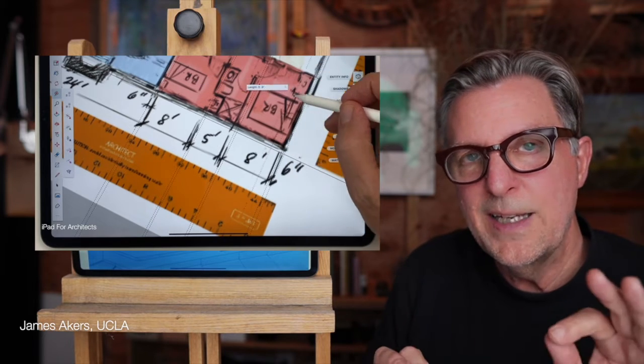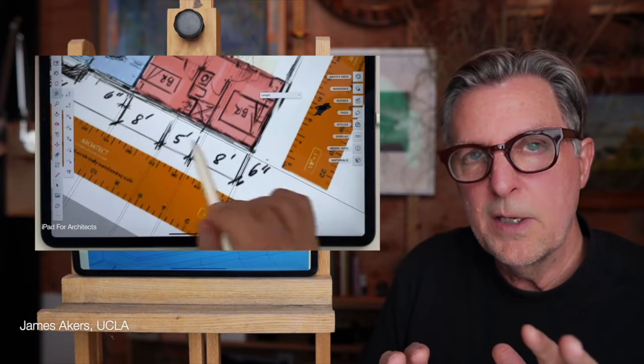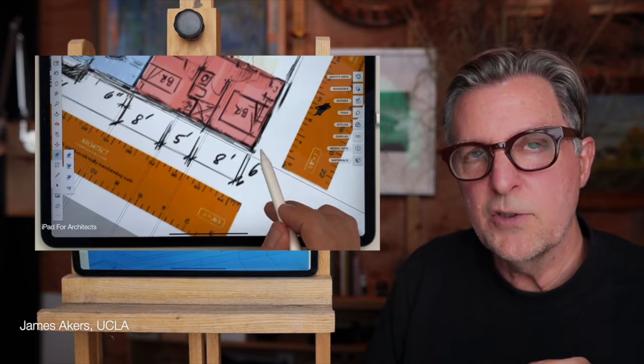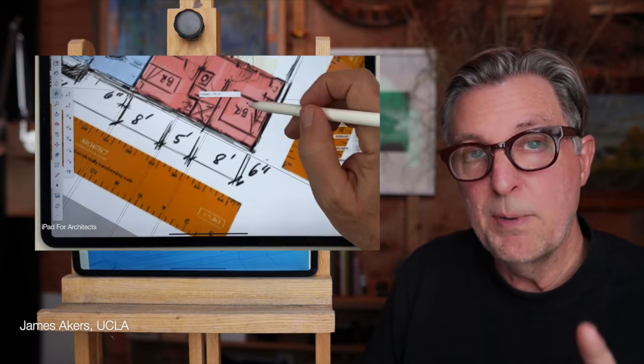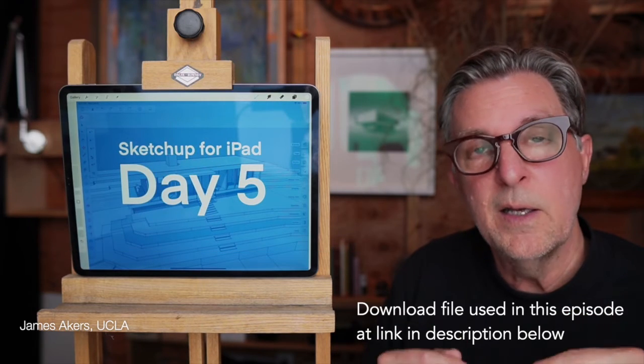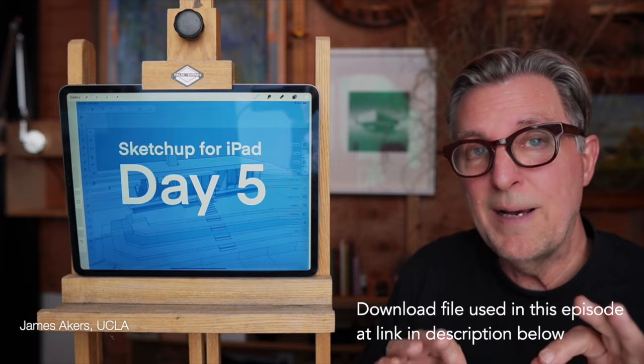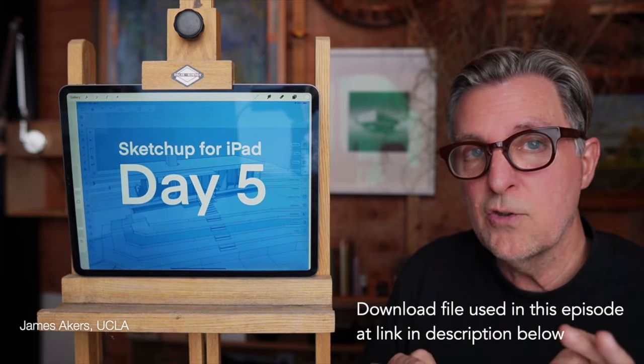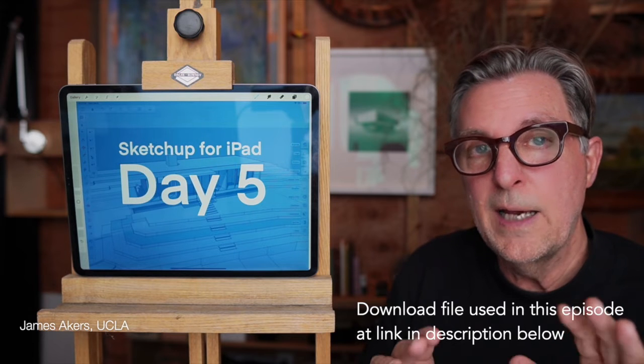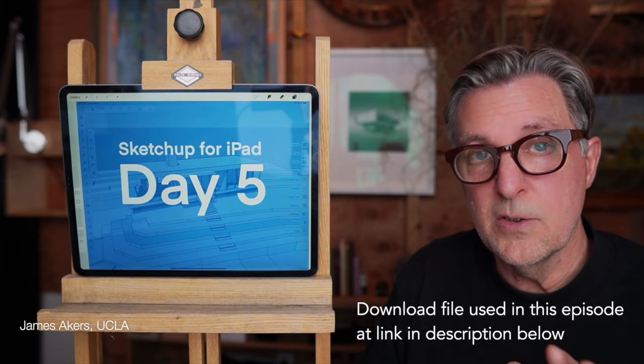Well, fear not, because in today's episode, we're going to tap into the stream of consciousness of an experienced architect, moi, to see how somebody whose job actually depends on getting it right actually assigns dimensions.